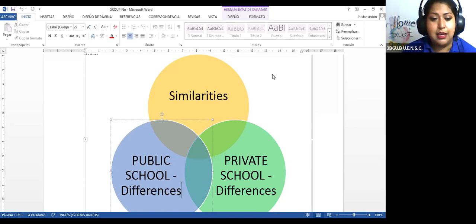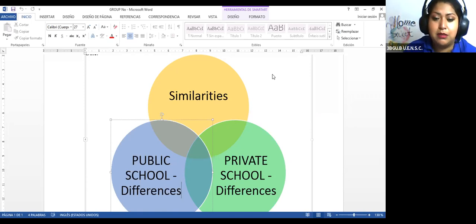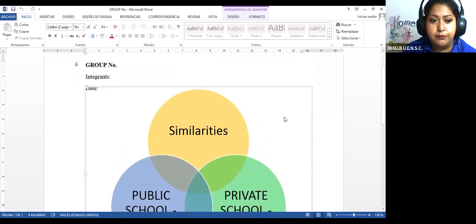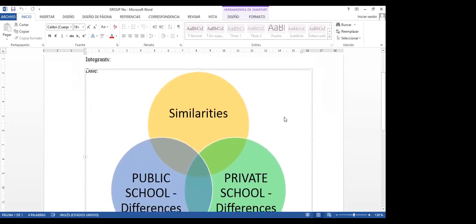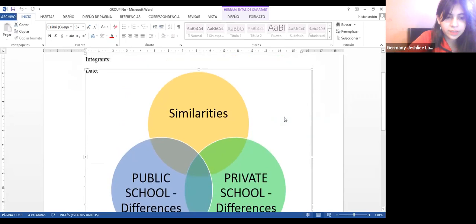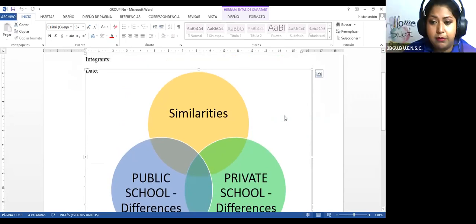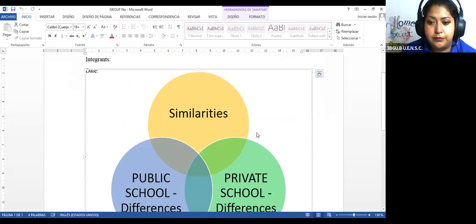Como el ensayo ya lo estuvieron haciendo ayer, yo pienso que la lluvia de ideas ya lo pueden simplemente plasmar en este formato. Está entendido? Entonces ambas cosas, y no se olviden que cada uno debe tener su trabajo.